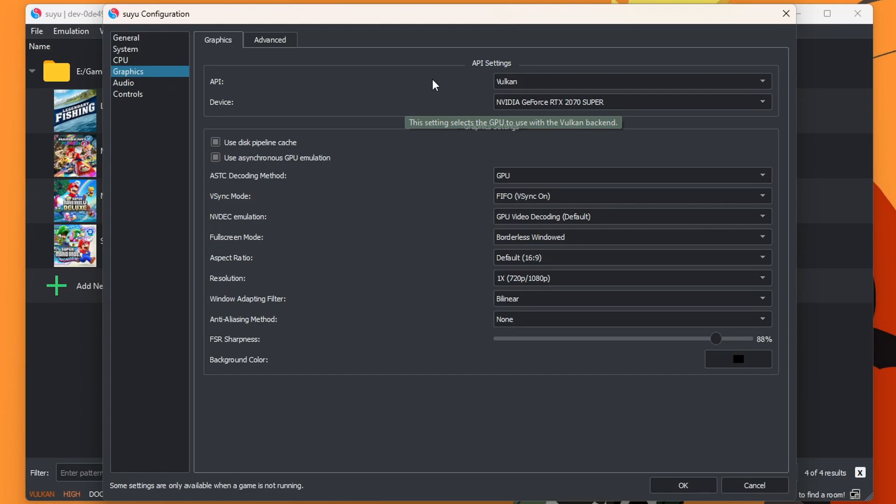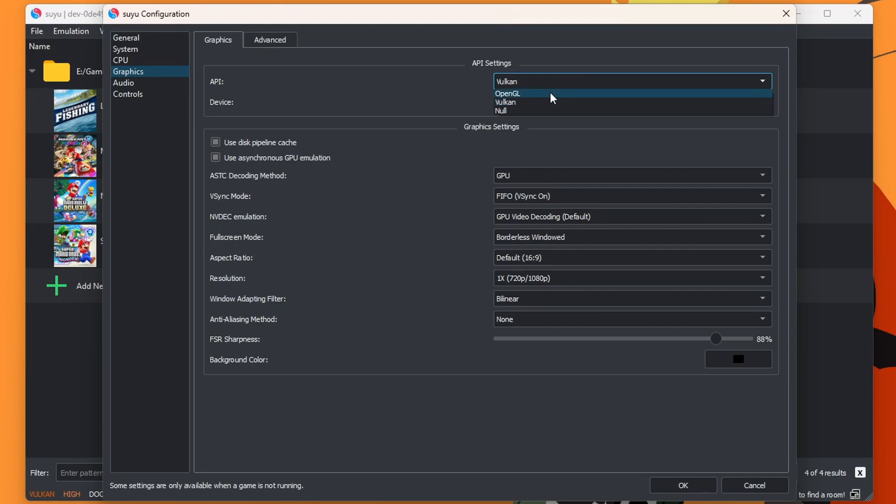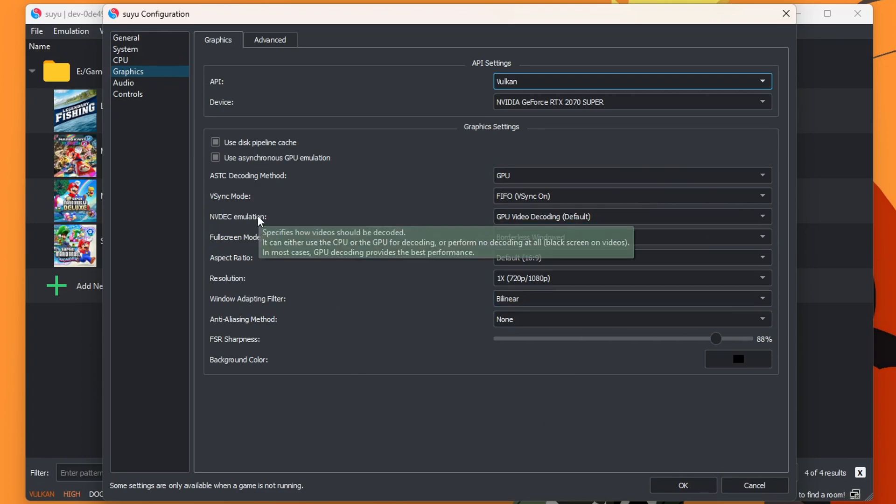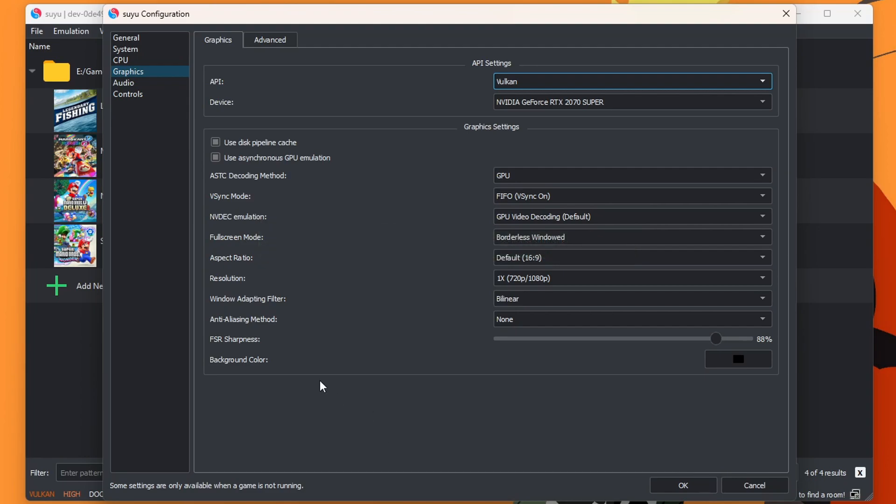And here, it all depends on your computer. Vulkan is the ideal option here. But if you do have screen lag, you can try OpenGL and see if that works better. But Vulkan is the better option here. Most of these can be left on default. And if you hover over it, it will give you a little bit of a snippet of what that means.